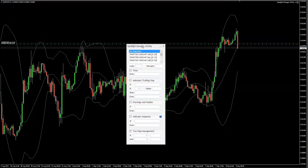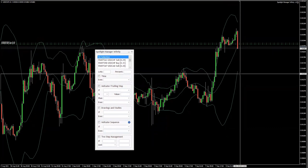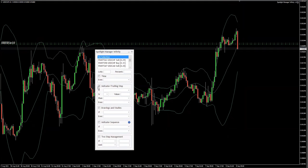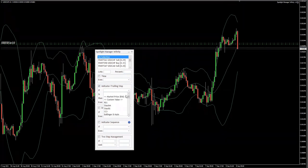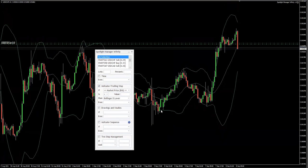Let's say I have a sell position here which I would like to manage once the price touches the lower band. So I'm going to select this box to notify the software that I am working with this feature, and then set it up straightforwardly — just imagine you're talking to someone else. If the market price is lower or smaller than the Bollinger Bands lower band, then I would like to close the position.